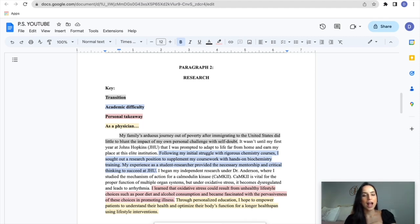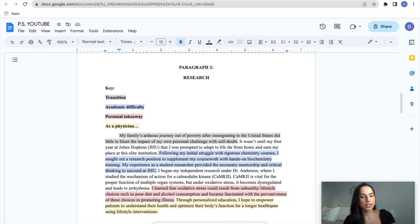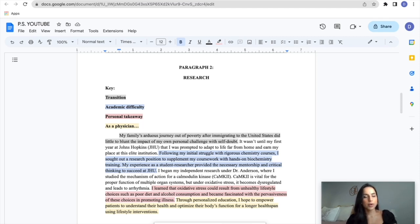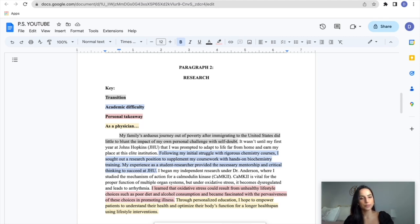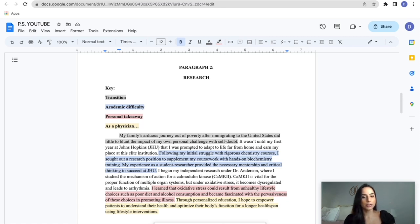Moving on. I began my independent research under Dr. Anderson, where I studied the mechanism of action for a calmodulin kinase, CAMK2. CAMK2 is vital for the proper function of multiple organ systems, but under oxidative stress, it becomes dysregulated and leads to arrhythmia. I learned that oxidative stress could result from unhealthy lifestyle choices, such as poor diet and alcohol consumption, and became fascinated with the pervasiveness of these choices in promoting illness. So that's a personal takeaway. That is what the research meant to me. Deeper than just performing experiments and learning chemistry, I learned something about my motivation for medicine.